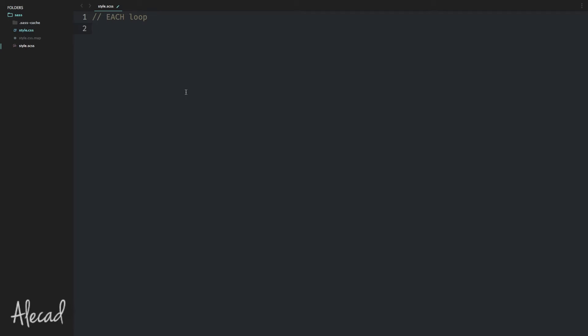First, we start with an at symbol and then we write 'each' to initialize the loop. Then we can define the key and the value of an array inside. By writing 'in', we specify the type of array. And then we can start our loop with curly brackets.